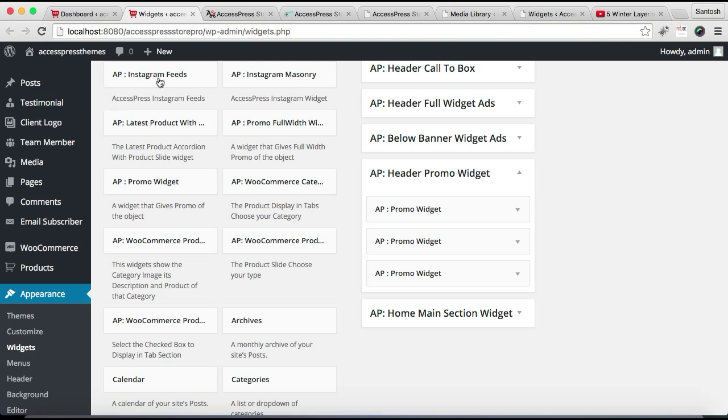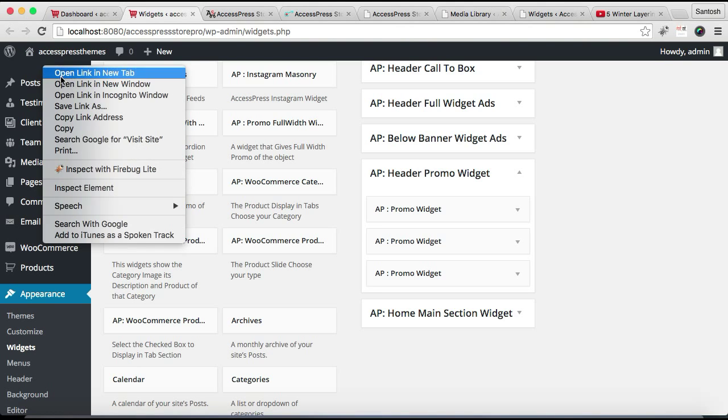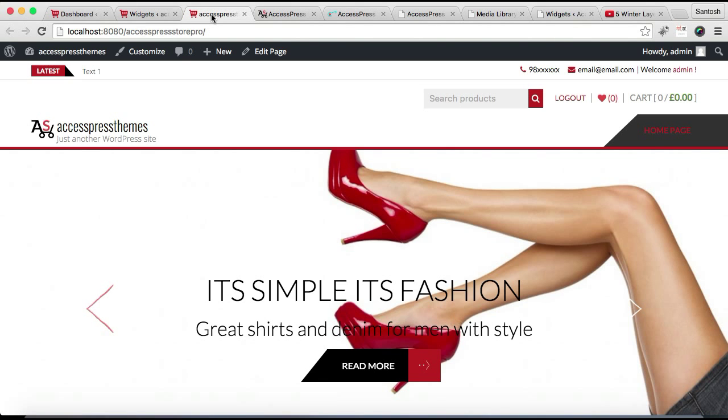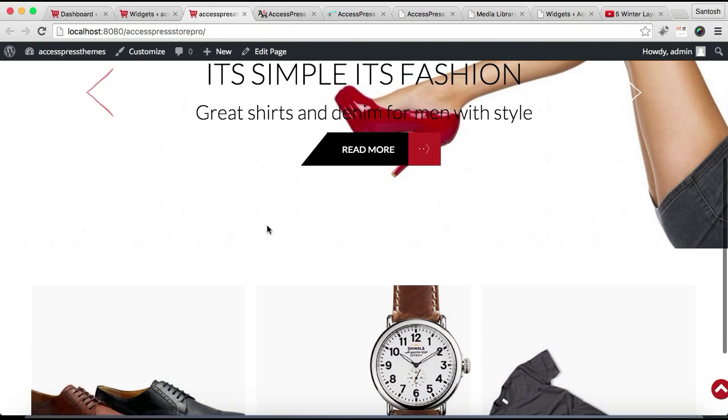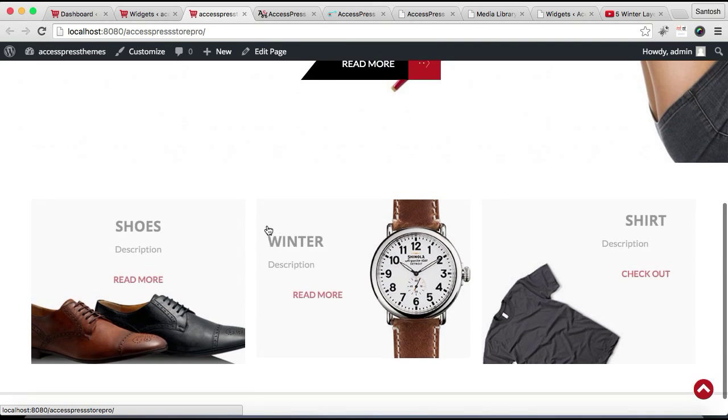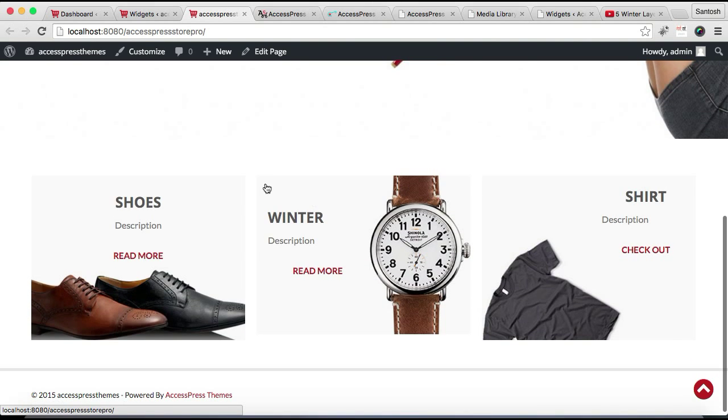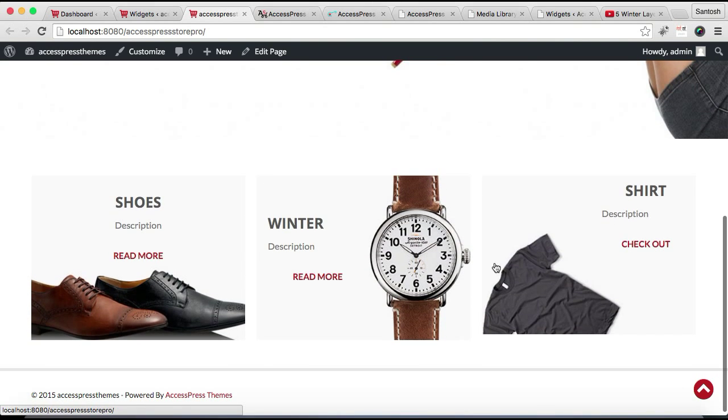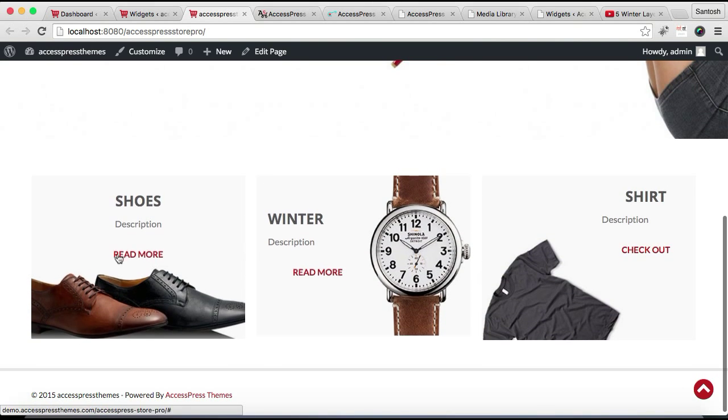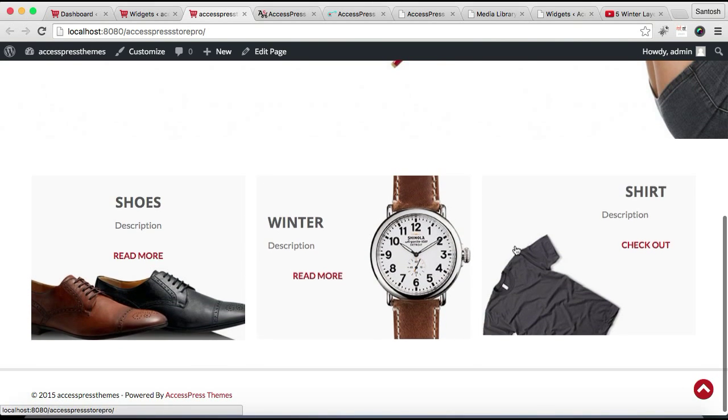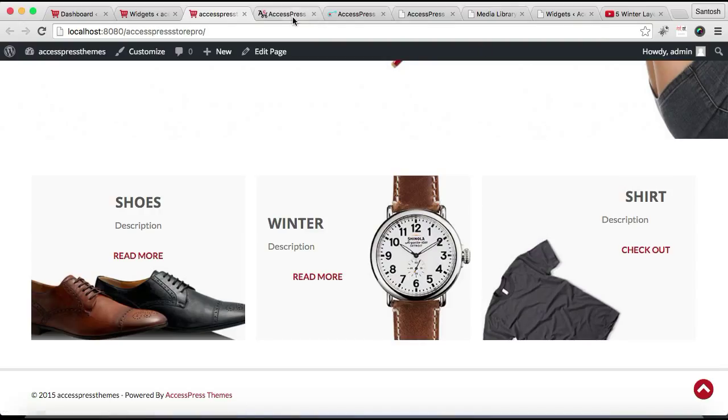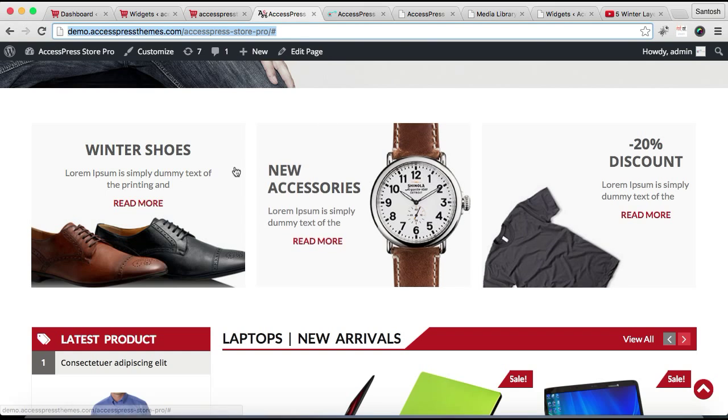Well, this is the website we're working on, and as you can see, here are three widgets in that widget area, similar to our demo site, as you can see here.